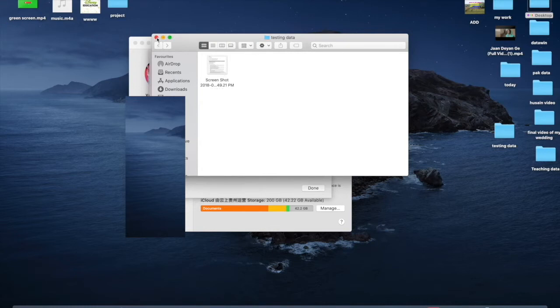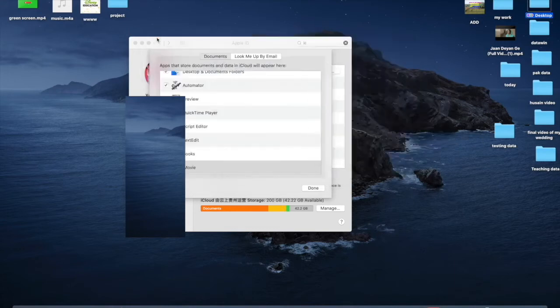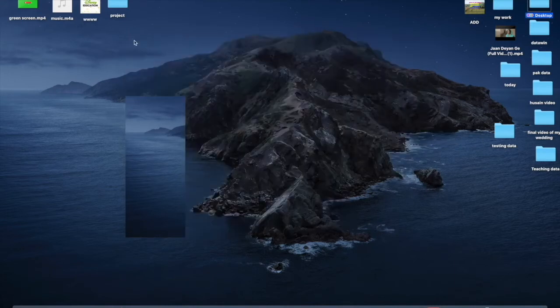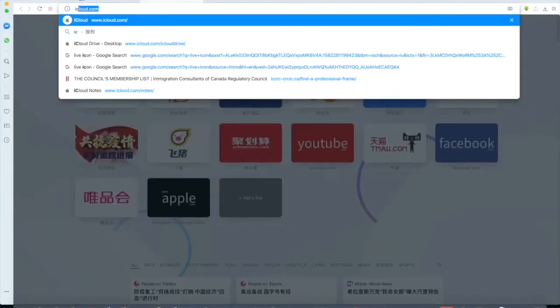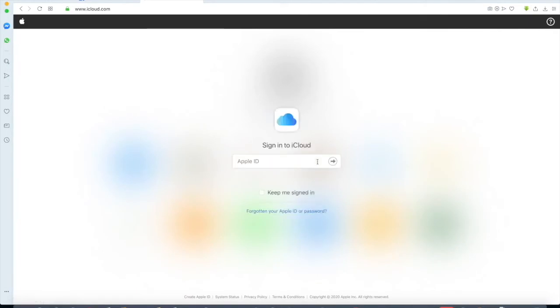You can also upload, download, and delete directly from iCloud. Open your browser and type iCloud.com, then enter your Apple ID and password.